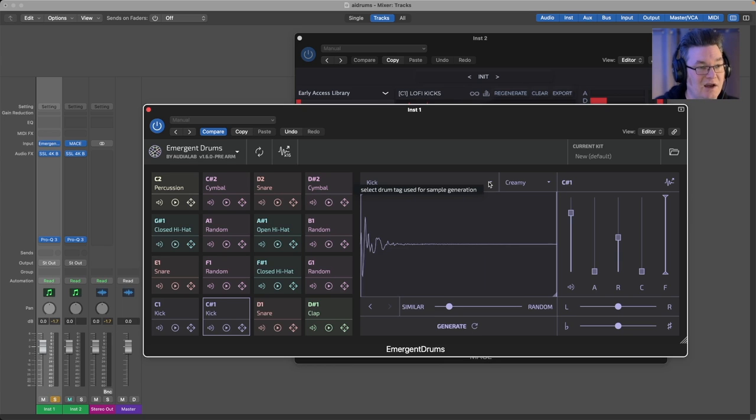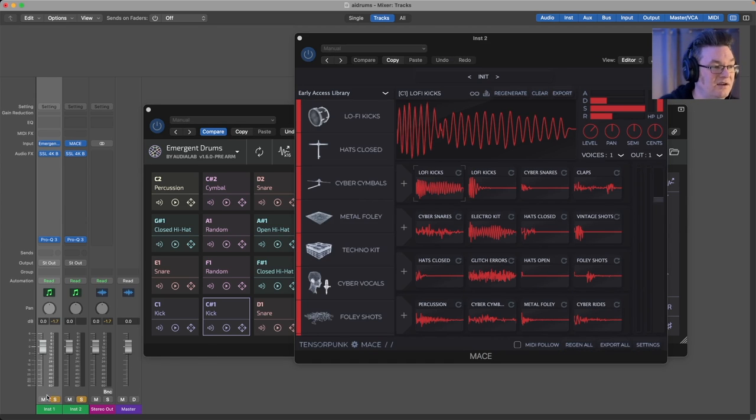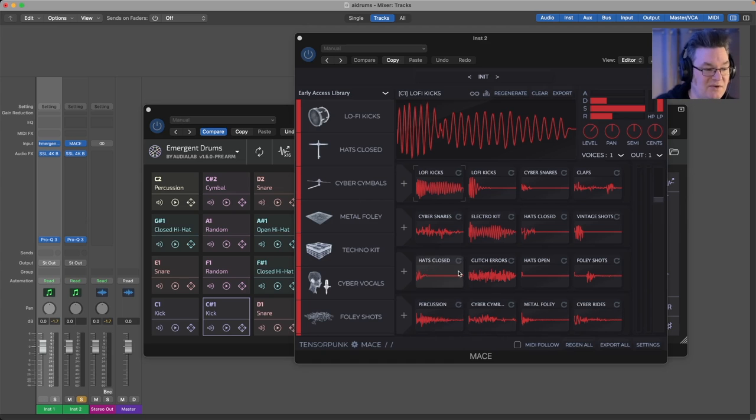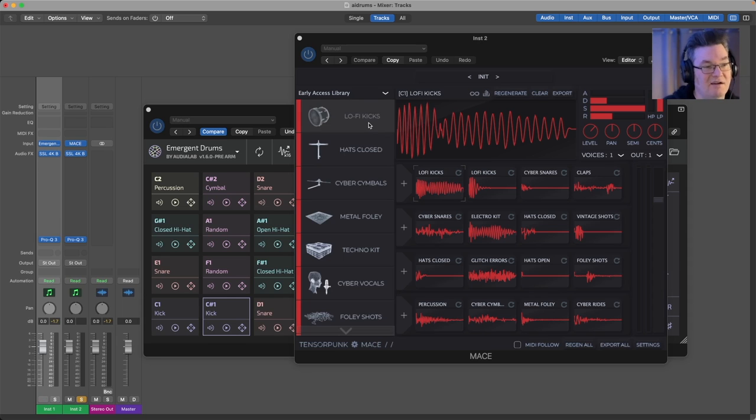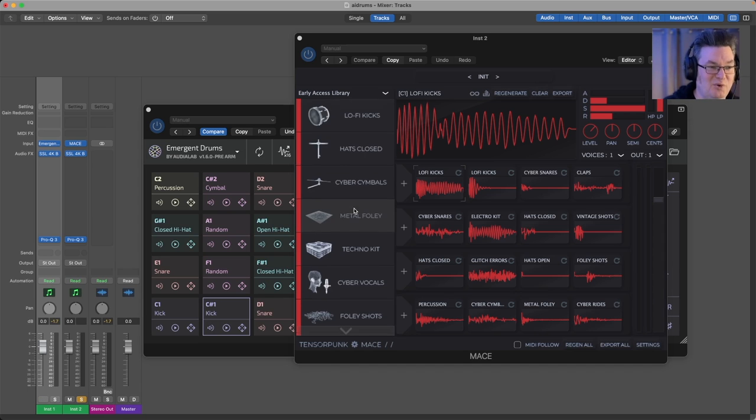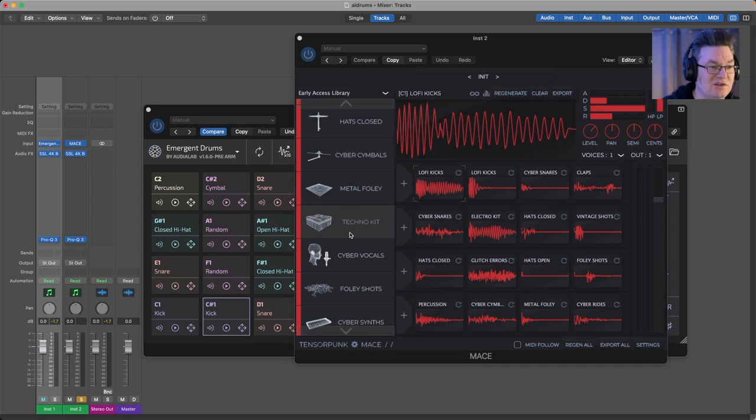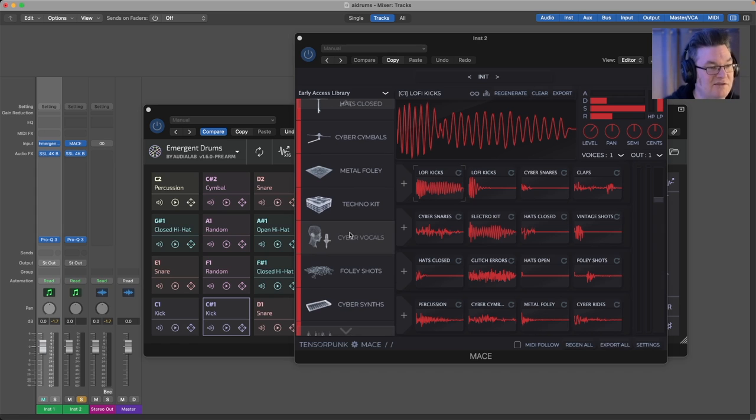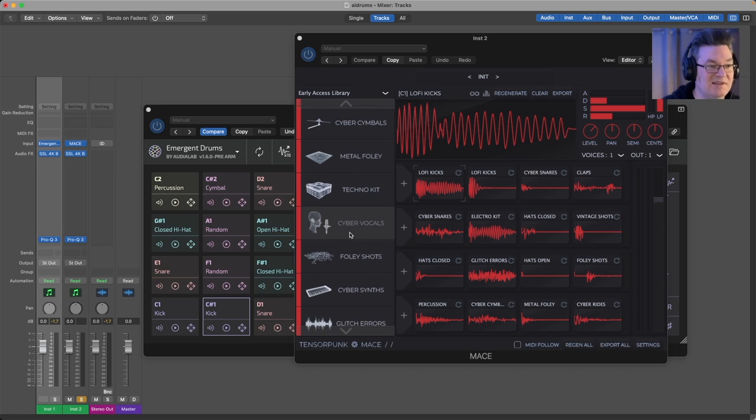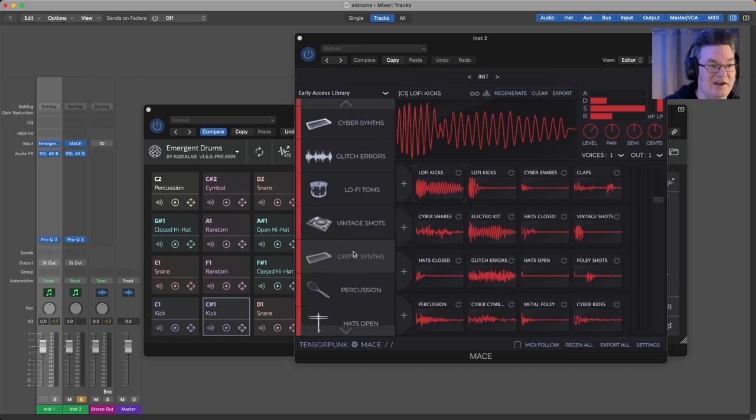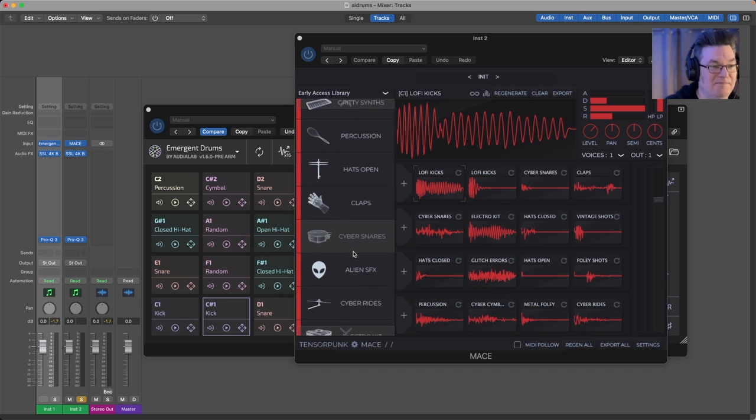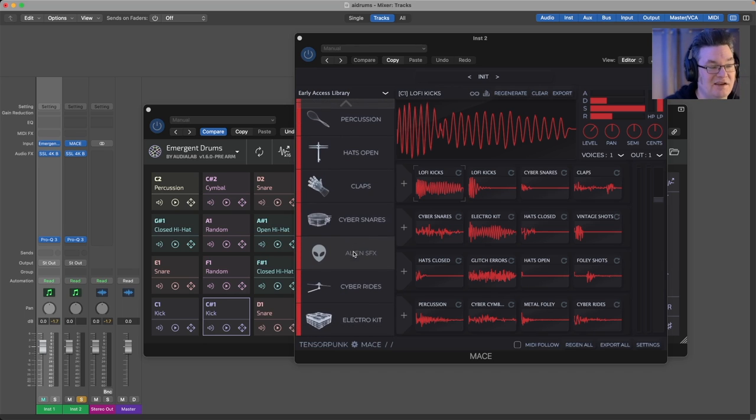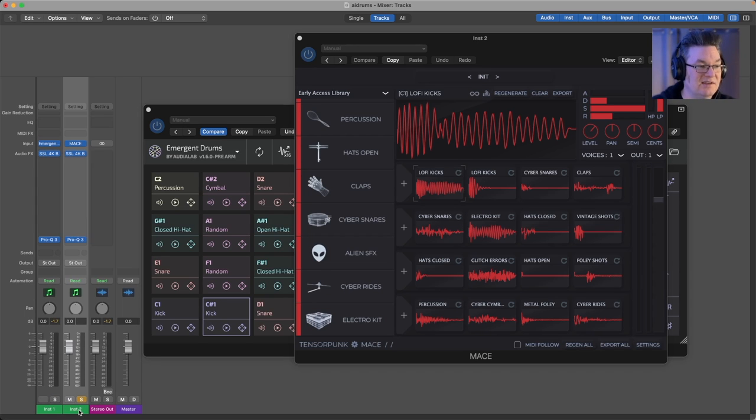You can do that in Mace AI as well. Mace AI on the other hand generates much different kinds of sounds. You can see the models are very different. There's not—you can see the models are very different kinds of characters. You've got specific kinds of characters: lo-fi kicks, cyber symbols, metal foley, techno kit which is sort of random different kinds of drums, cyber vocals, foley shots, glitches, lo-fi toms, gritty synths, alien SFX, cyber snares. So you end up with things that sound more like this.